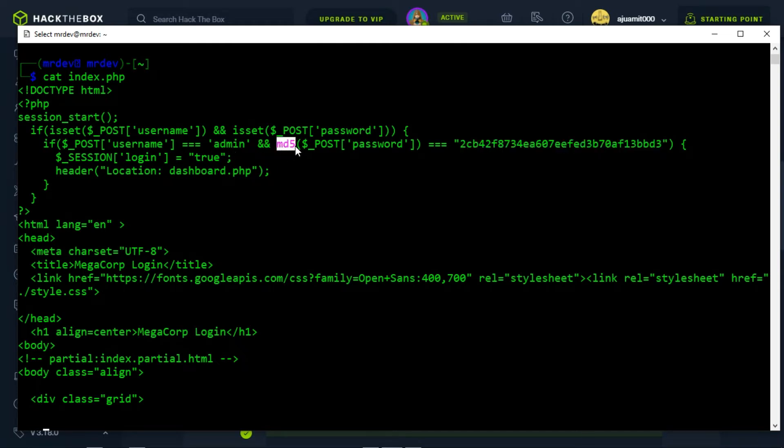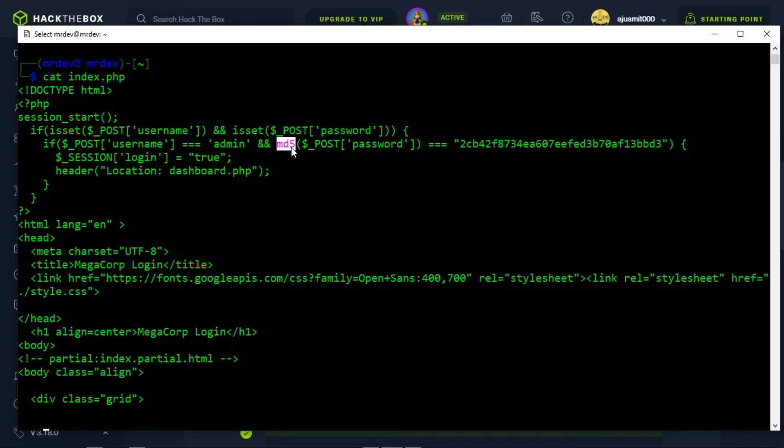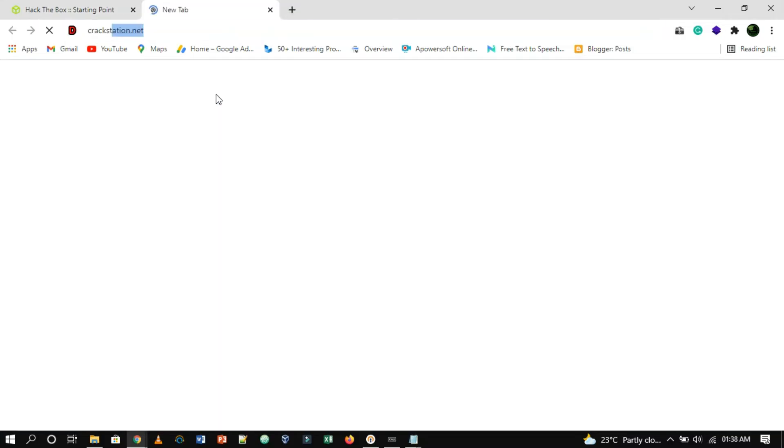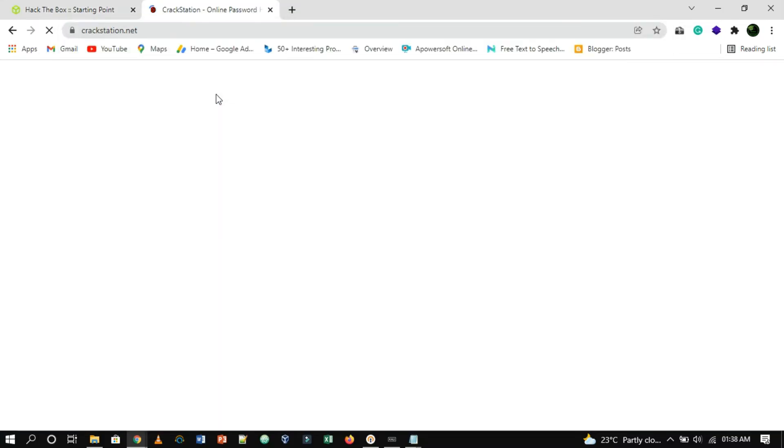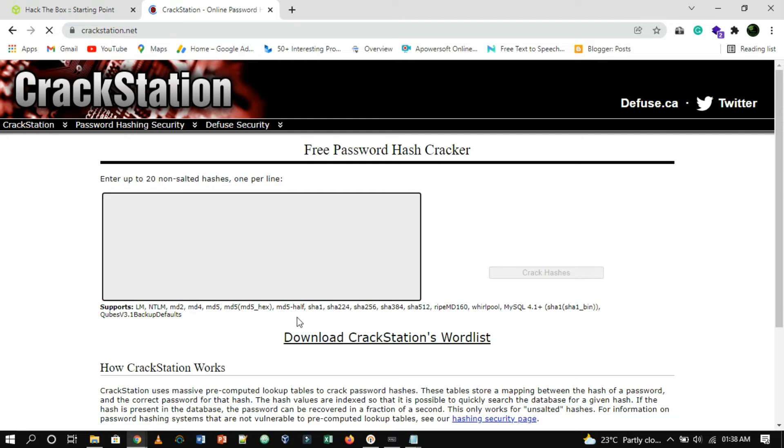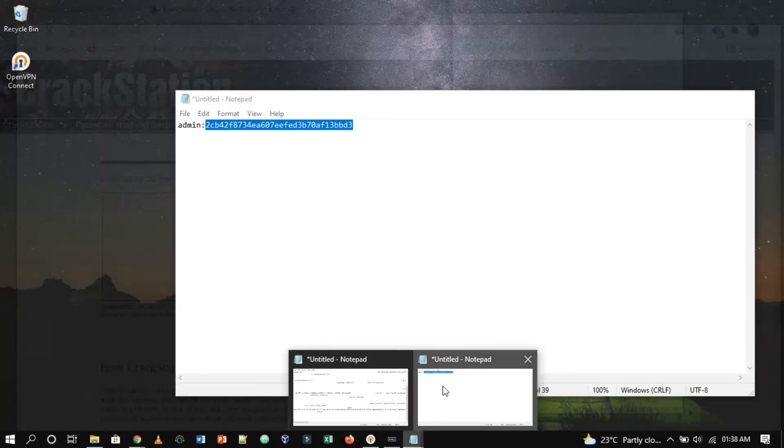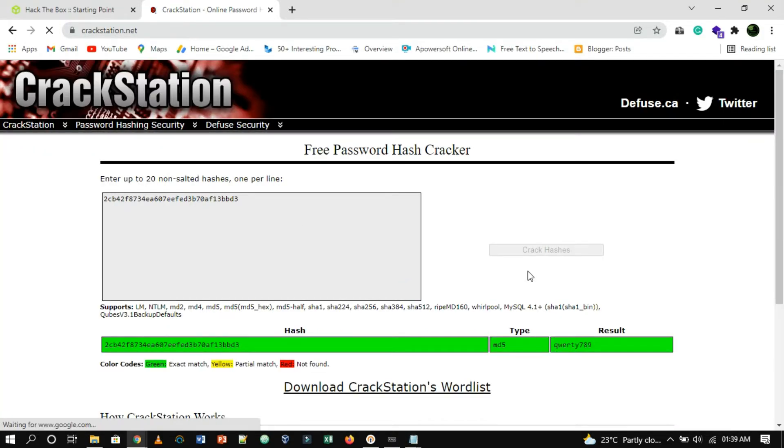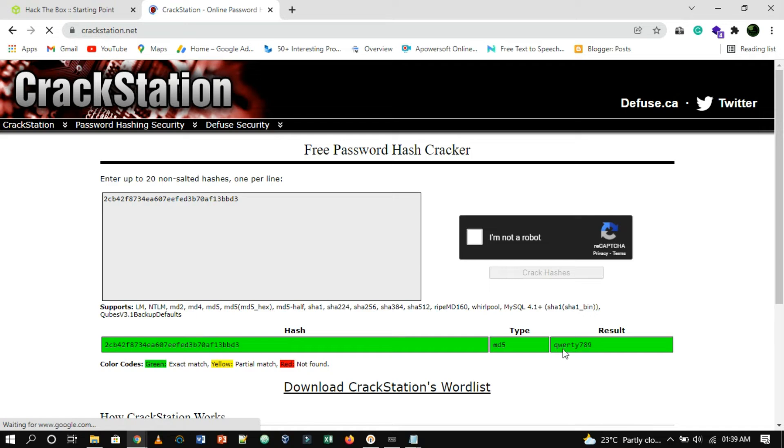Let's try to crack this MD5 hash from online. The cracked password is qwerty789. Now we will start our web browser to enumerate port 80 to see where we can log in.